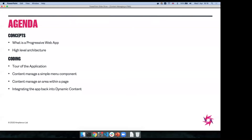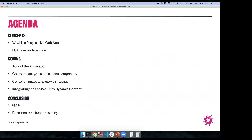What we're going to do today is take an existing progressive web app that has no content management and add content management into a few key places. We'll start with a really simple navigation menu — something relatively simple data-wise but super important to be content managed. Then we'll go to something more advanced, letting business users control a larger area on a page. Finally, we'll bring those components back into the CMS. At the end there'll be Q&A, and I'll share some resources including the code from today.